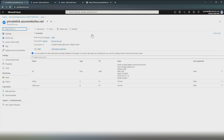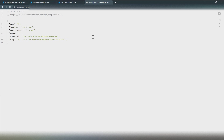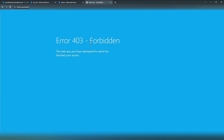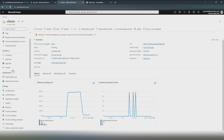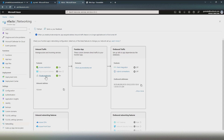Now that we have the private endpoint created, let's see if we can still access the Azure Function publicly over the internet. Before creating the private endpoint, we could access it fine. Now if I hit Ctrl+F5 — 403 Forbidden. The Azure Function is now completely locked to the virtual network. Going to networking, we can confirm the private endpoint is on and it is completely locked to the virtual network.